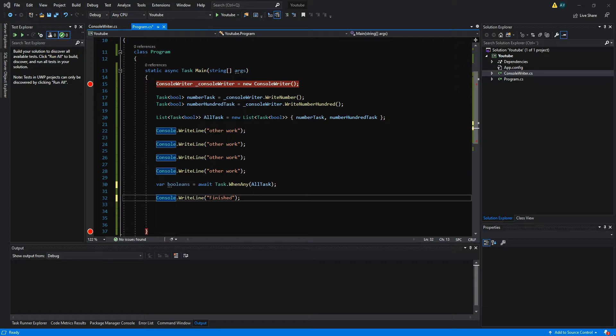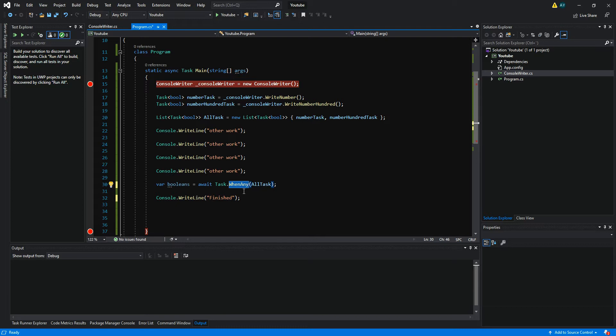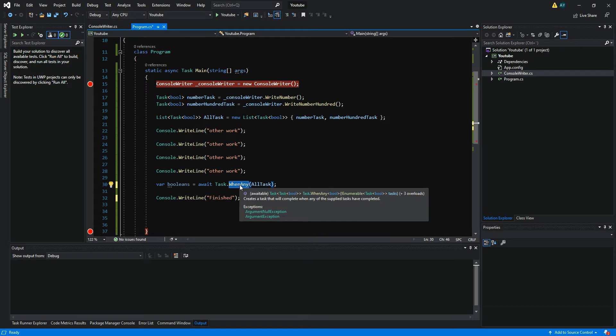Hello and welcome. In this tutorial I will explain how we can use the function WhenAny. In the previous tutorial I showed you how you can use the function WhenAll, and I also introduced task asynchronous programming and return types on asynchronous programming. Now I will show you the function WhenAny. If you haven't seen the previous tutorials, please go watch them before this one.